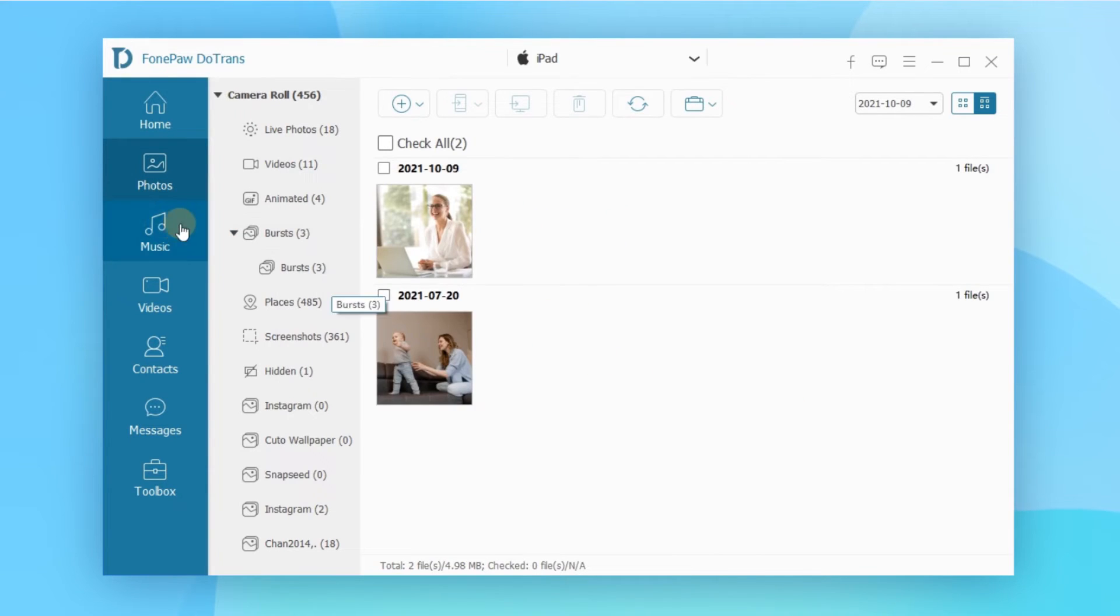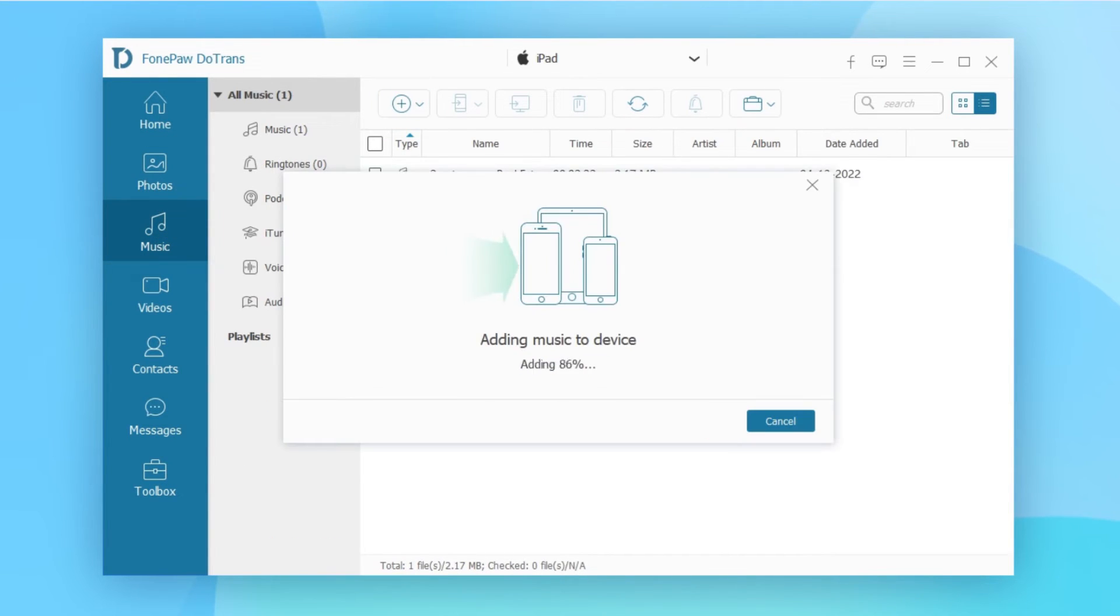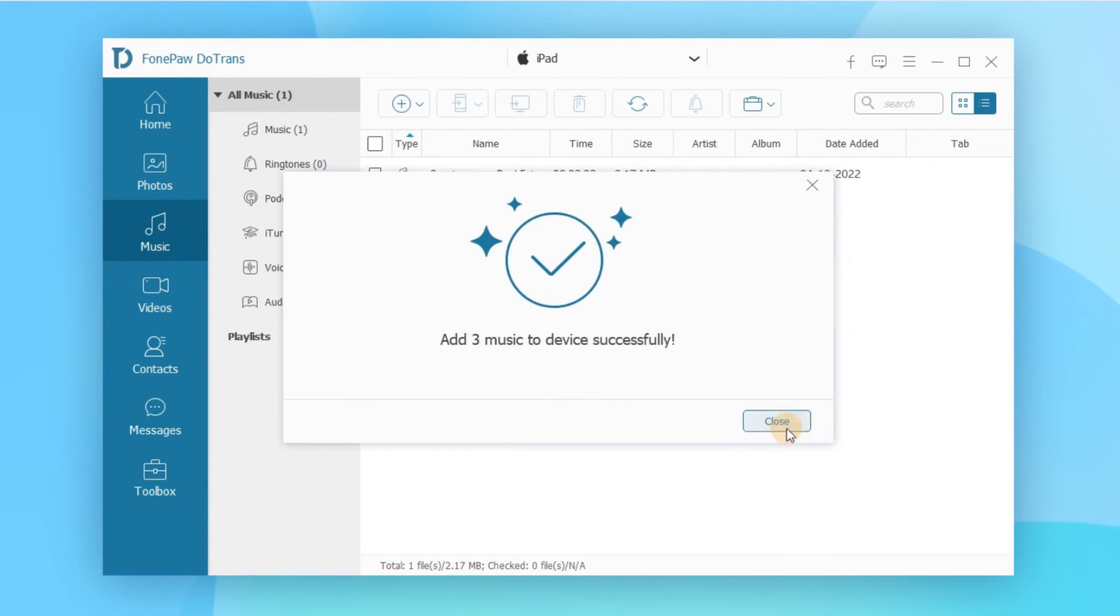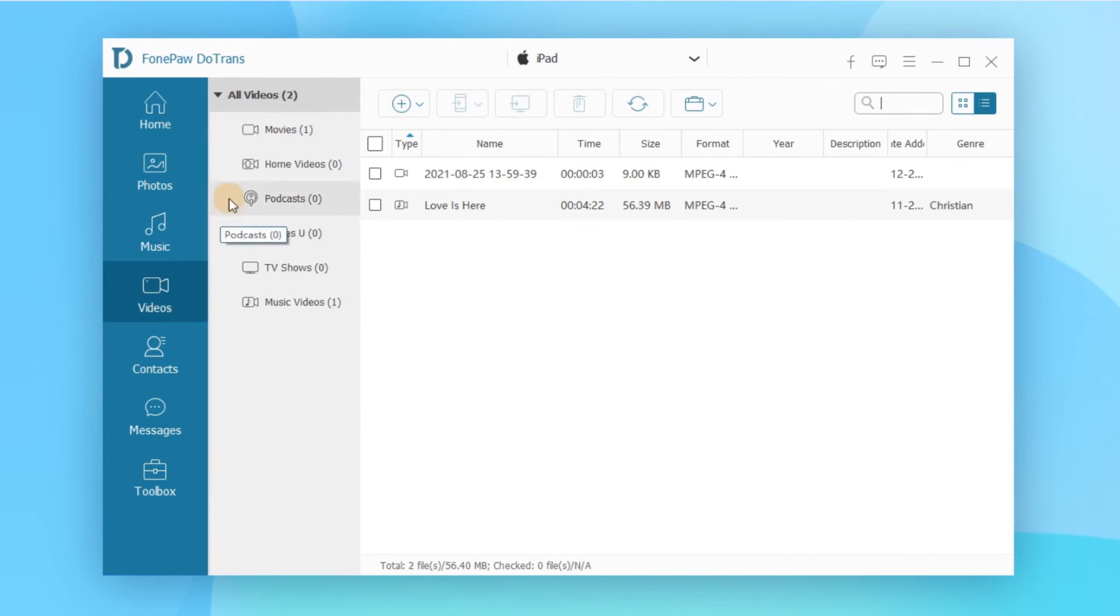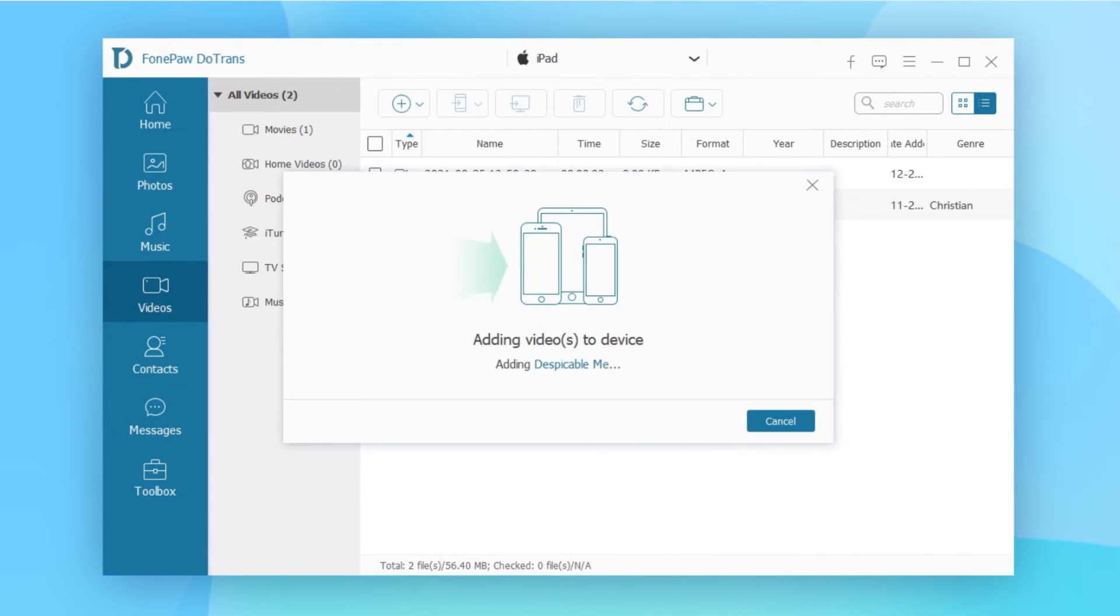In the same way, you can transfer other files like tracks and videos. Even video files with a large memory can be transferred quickly.